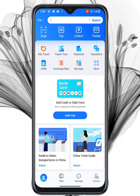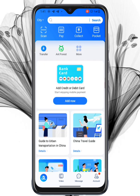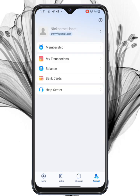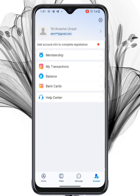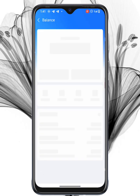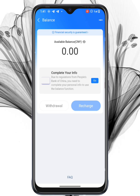Now that your Alipay account has been created, let me show you how to get verified in a simple way. Click on the Account option at the bottom-right corner, then select the Balance option. Click on Go to complete your information.